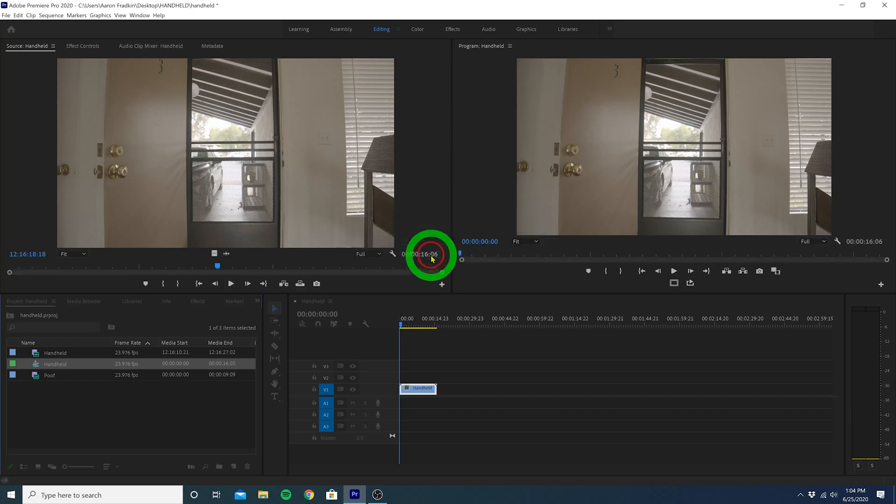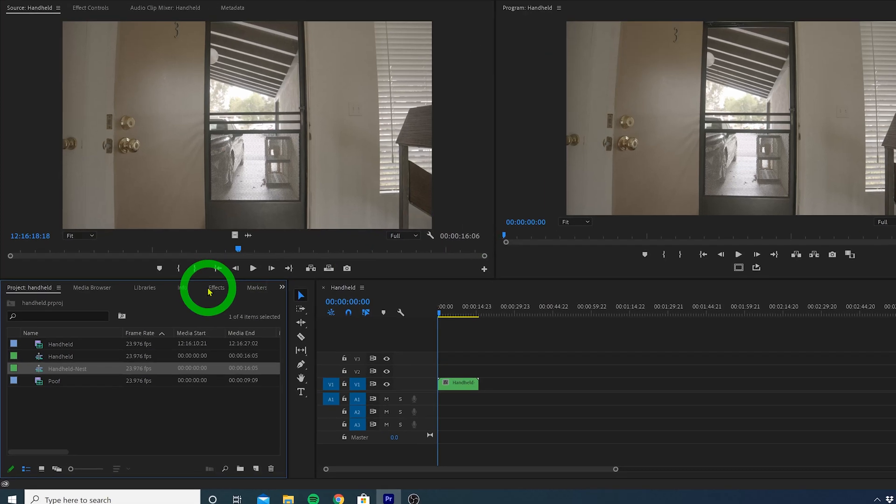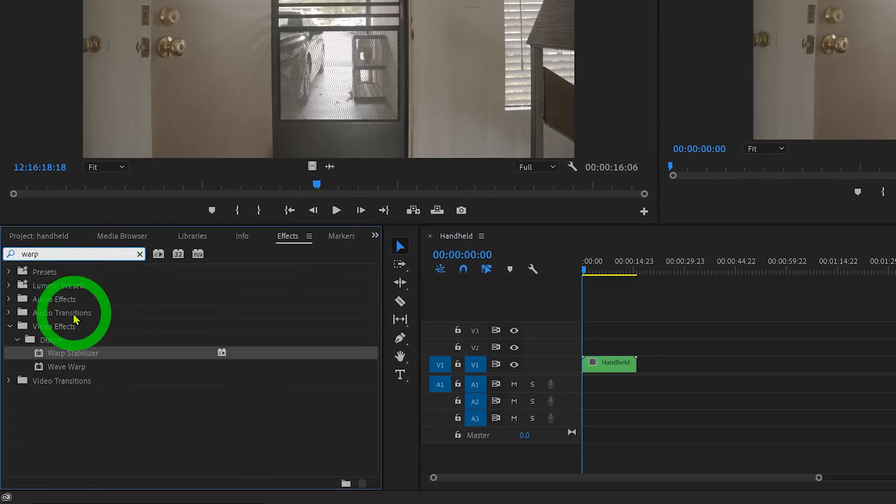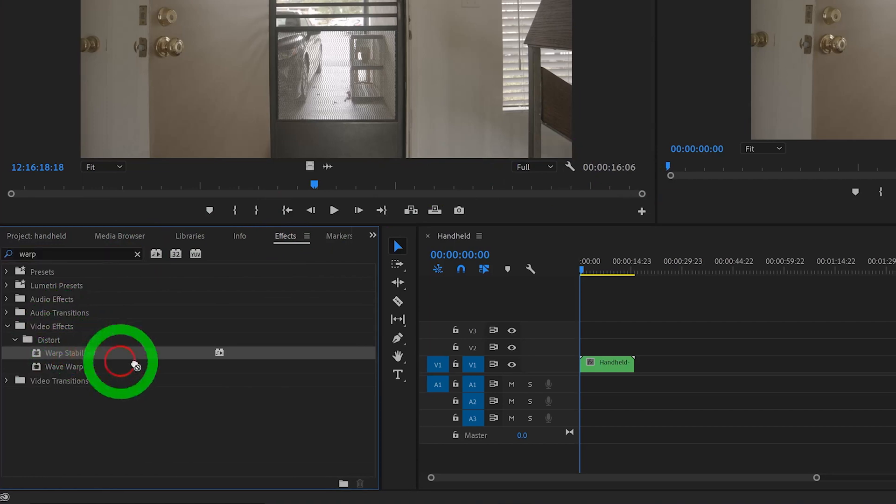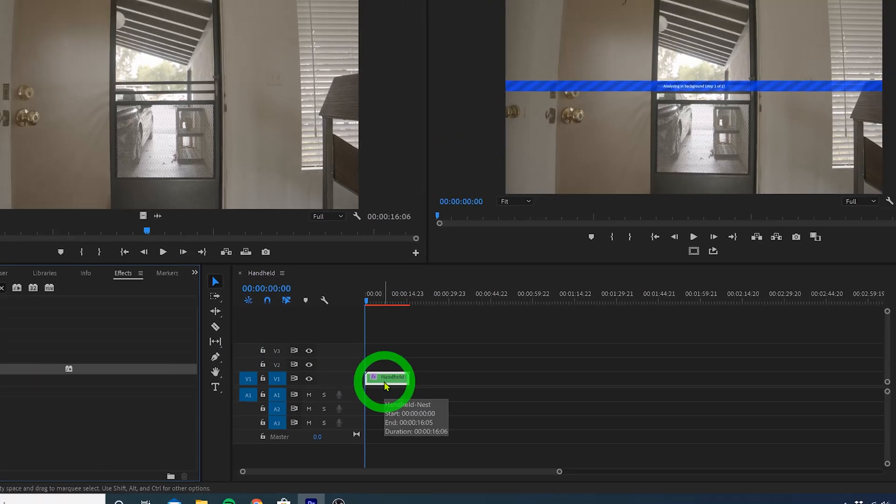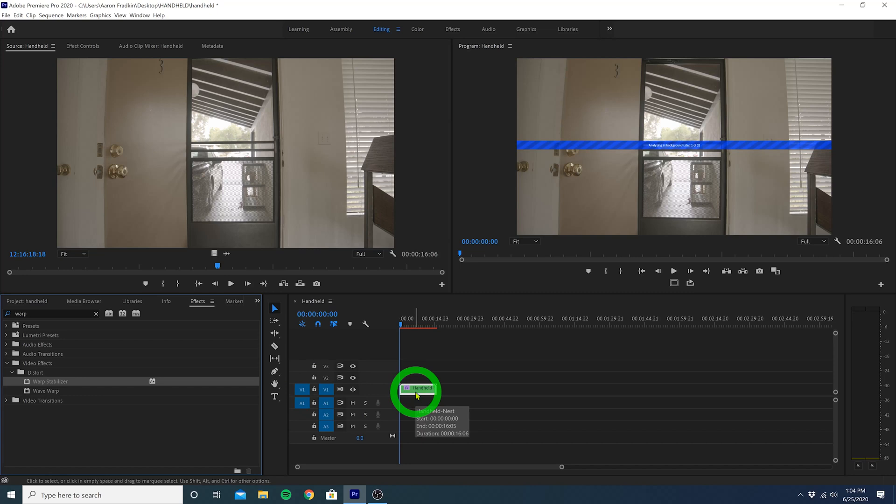Head over to your effects library and search for an effect called Warp Stabilizer. You'll find that in the Video Effects Distort subfolder. And drag the Warp Stabilizer effect to your Nest. Now your computer will automatically stabilize your handheld shot. The time it takes for your computer to do this entirely depends on your computer specs and the duration of the video clip.